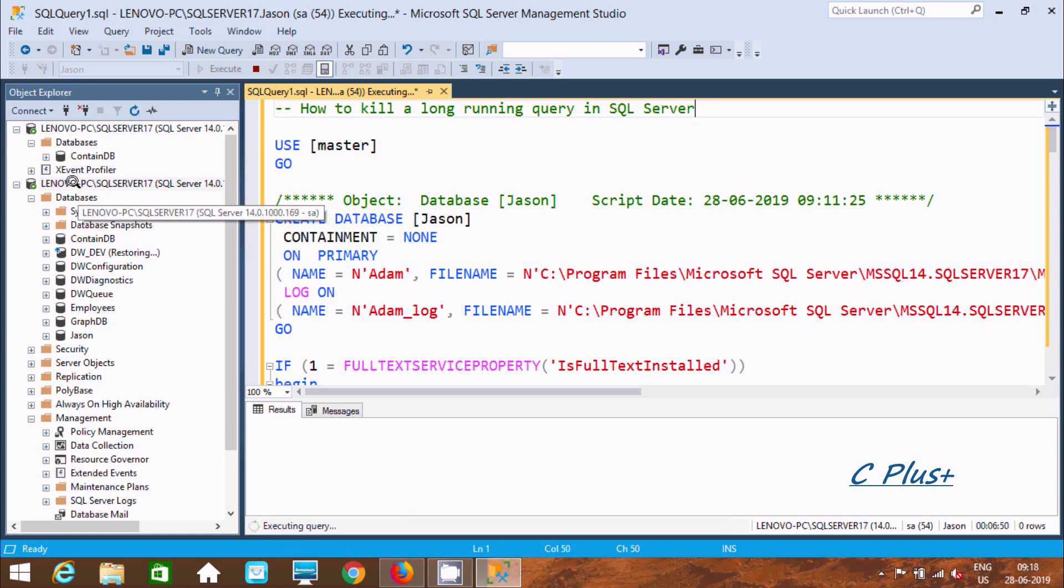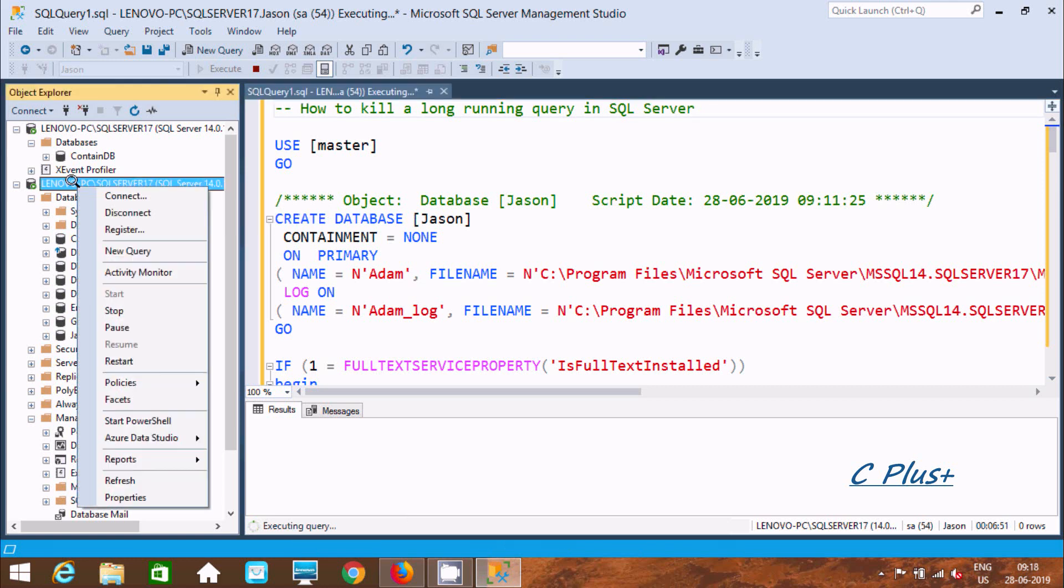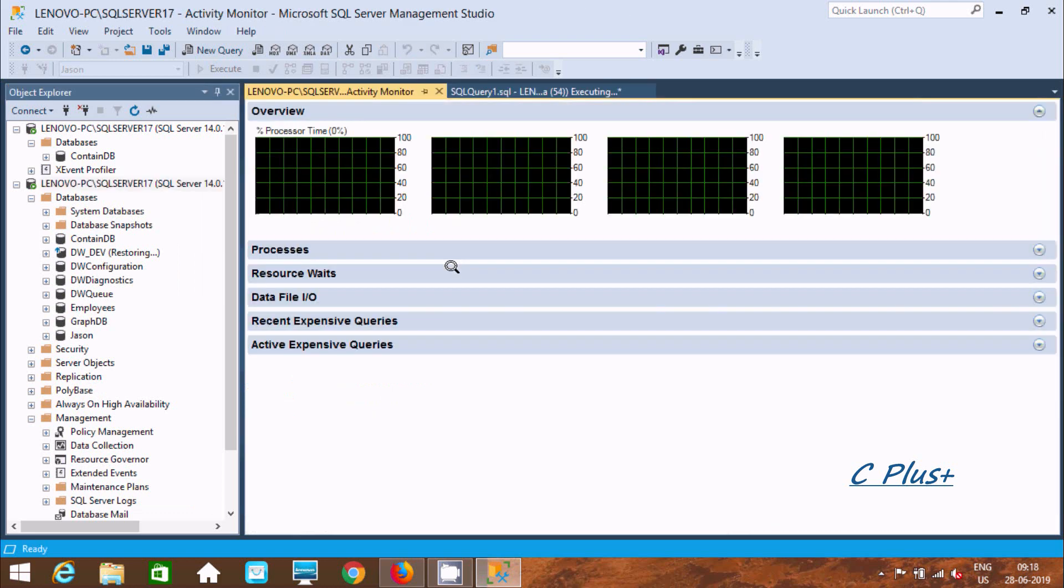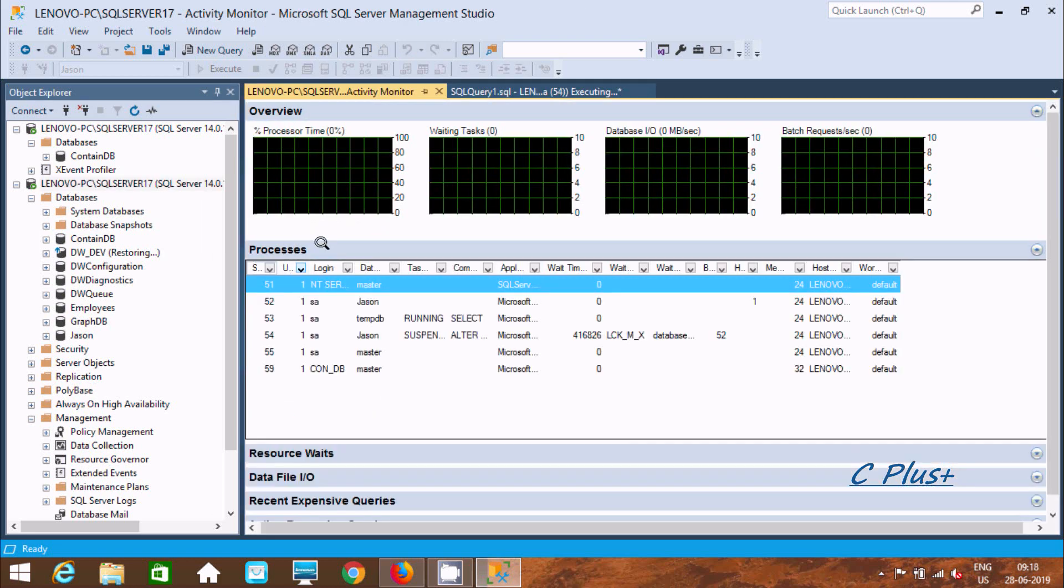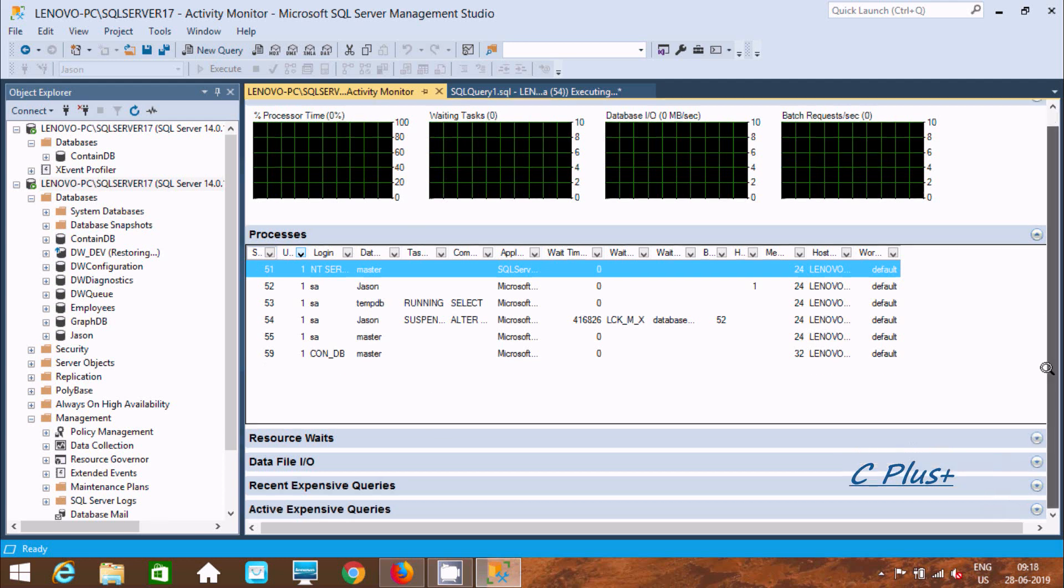Right click on the server and you can find Activity Monitor. Now let's go to Processes and scroll down.